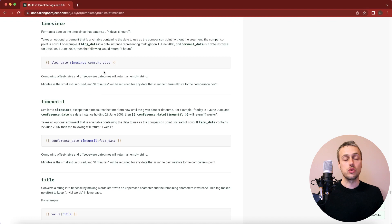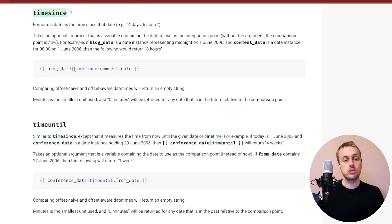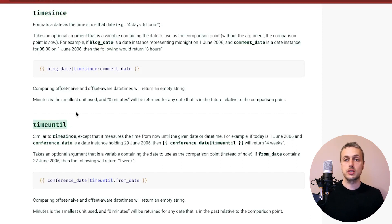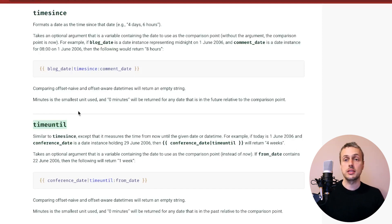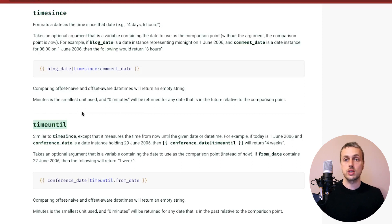In this video we're going to look at two template filters built into Django: the timesince filter and the timeuntil filter. These can be applied to dates in your Django templates to give human-readable messages to users regarding how long until or since a particular date.